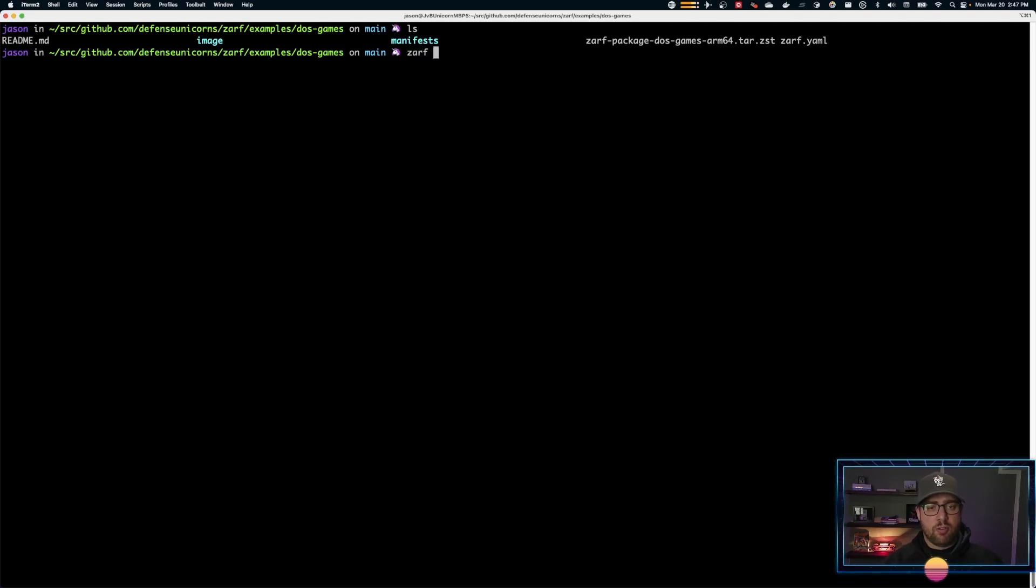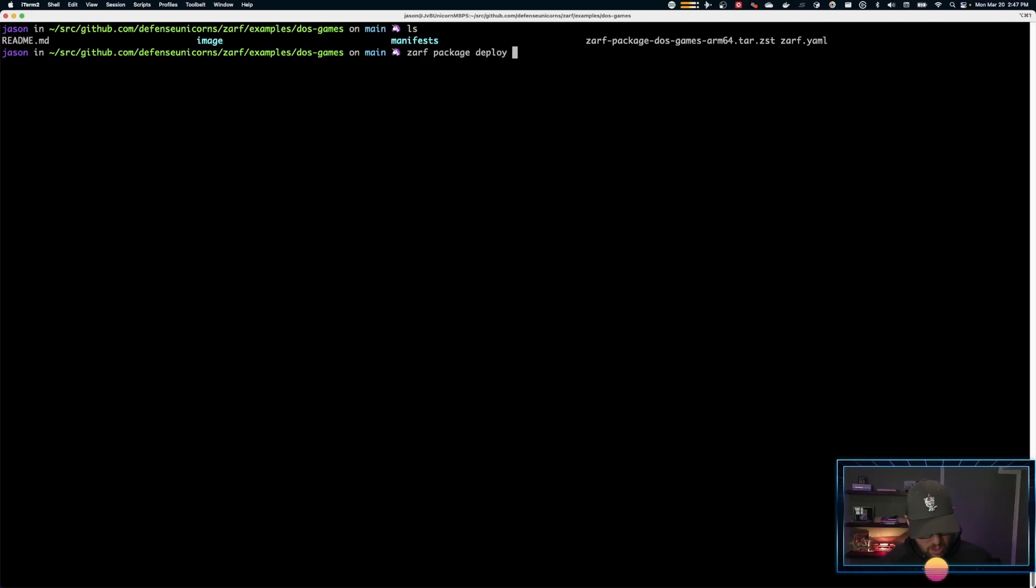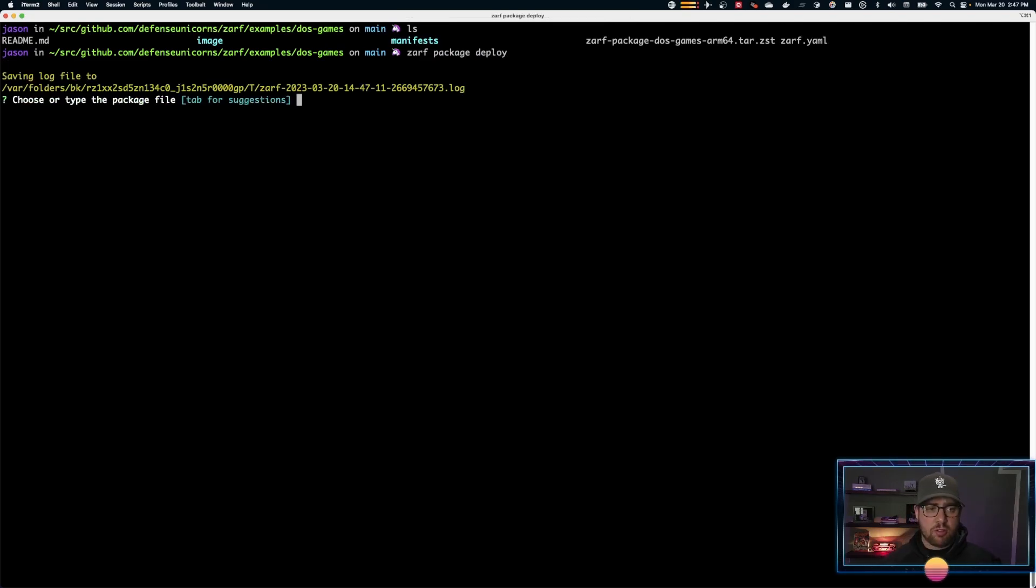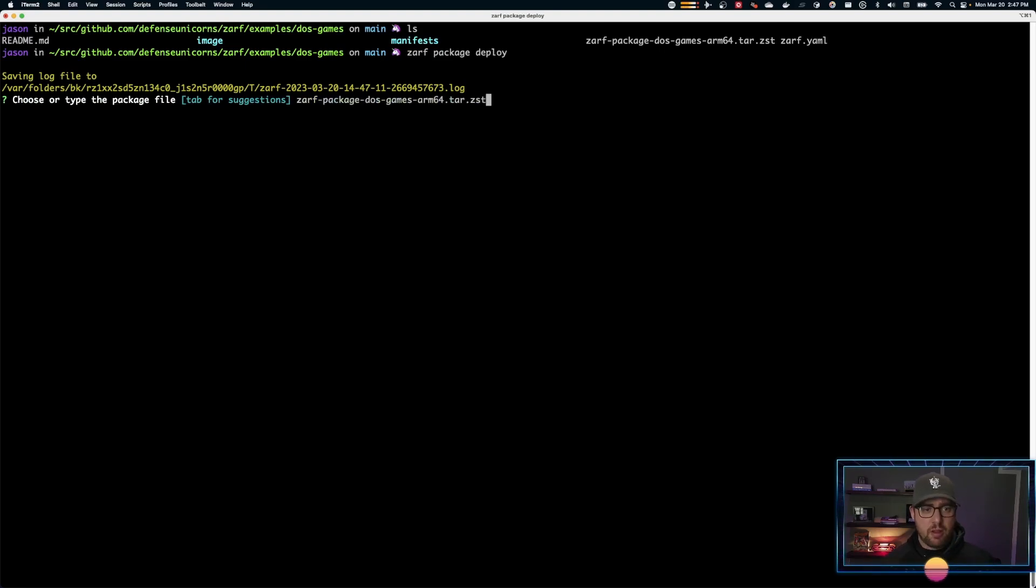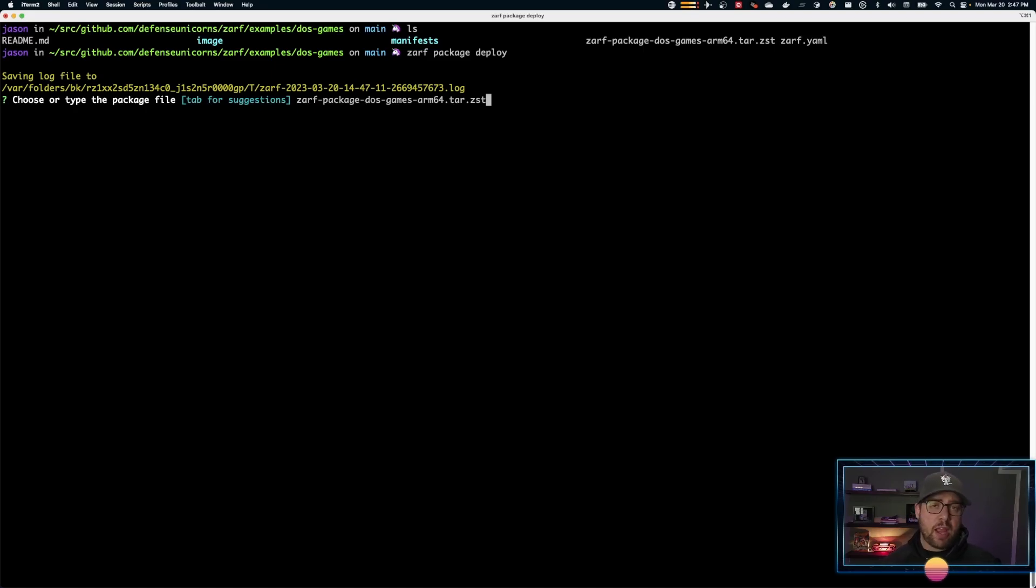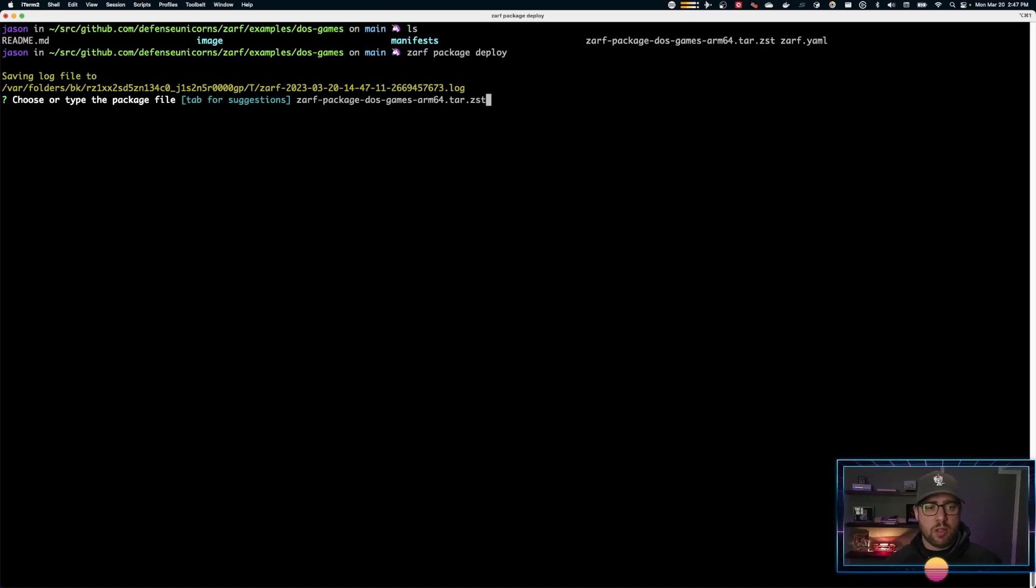Now if I do a ZARF package deploy, if I were to just hit enter here, I'll get suggestions for packages in the current directory. If I hit tab, I'll get suggestions. It's the only one there. Otherwise, I can just do ZARF package deploy with the actual file name afterwards. Let's go ahead and deploy this.